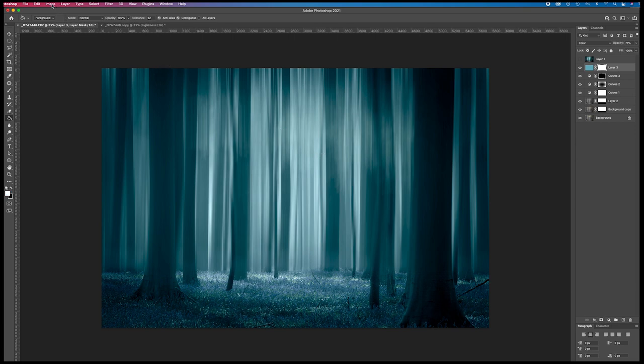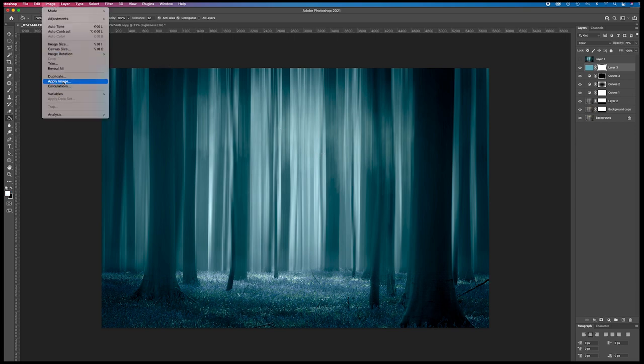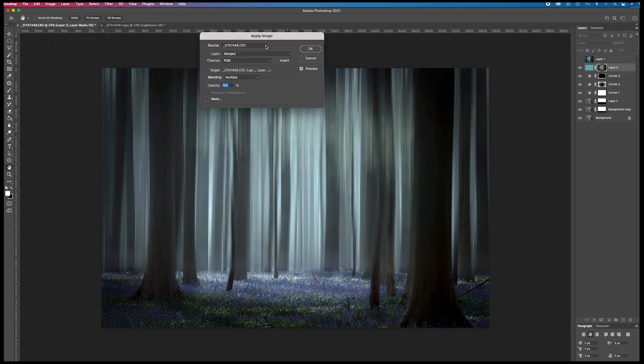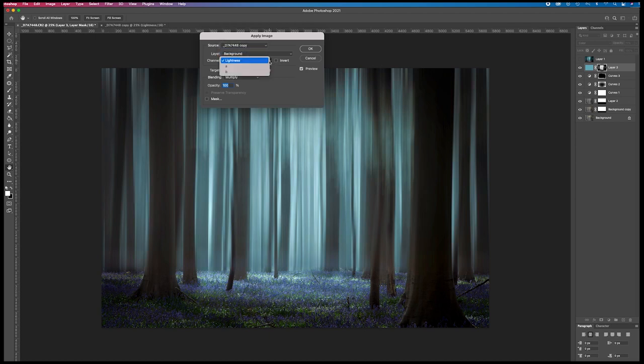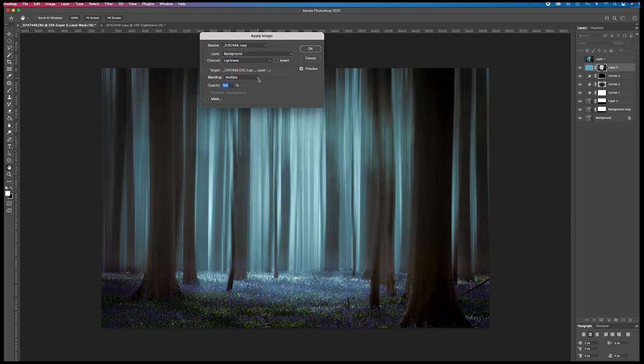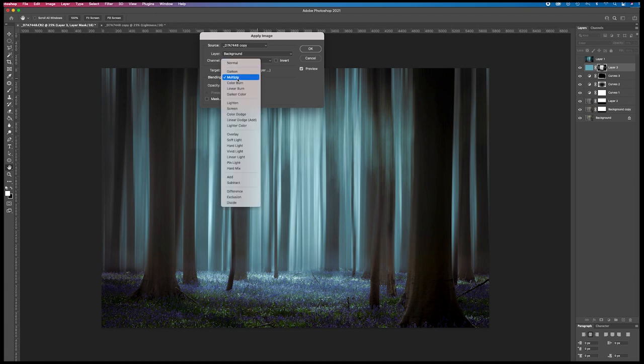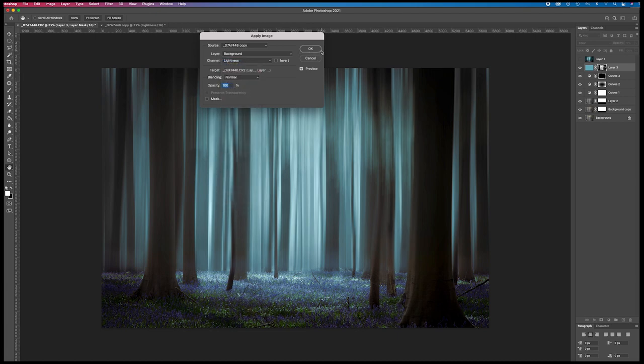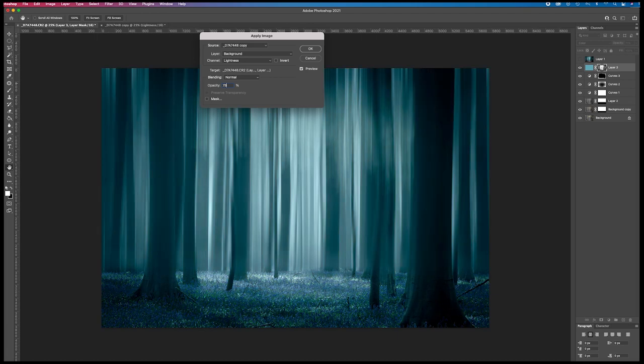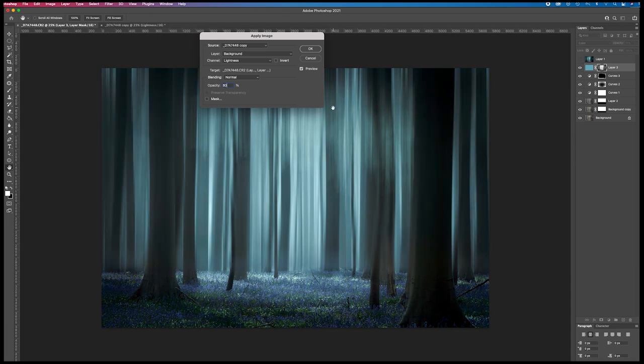I go to image, apply image. And now I select the copy I created. And from this copy I can choose the lightness, the A or the B channel. So I choose the lightness. You can put it now on normal or multiply, it doesn't matter. It's the first one that you apply. So press OK. But I'm going to let a little bit of the color come through. So I'm going to put it at 75%, something like that, or let's say 80%.